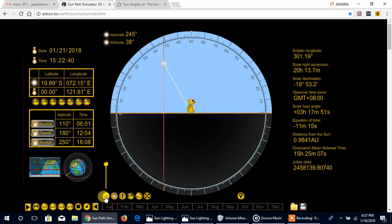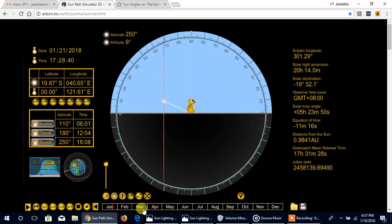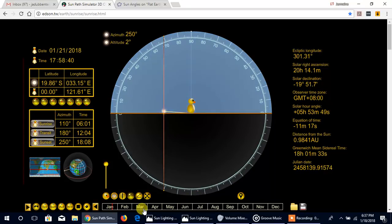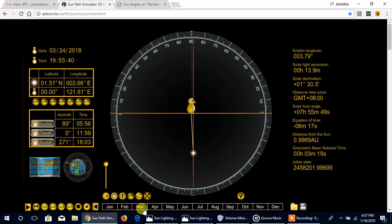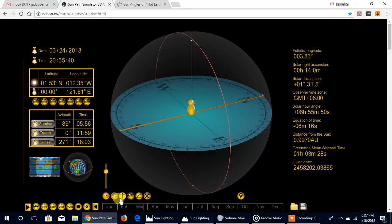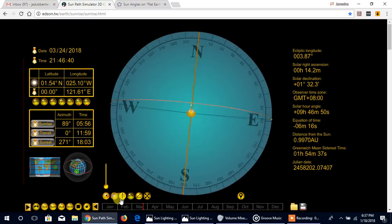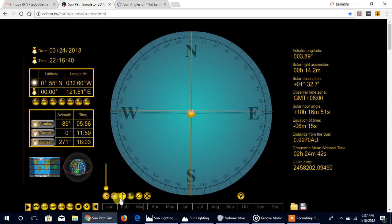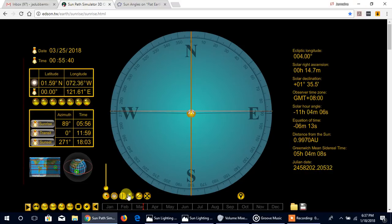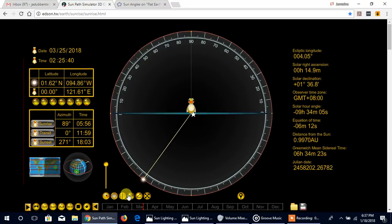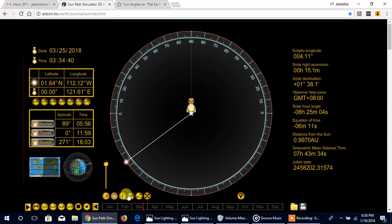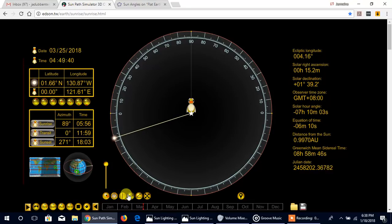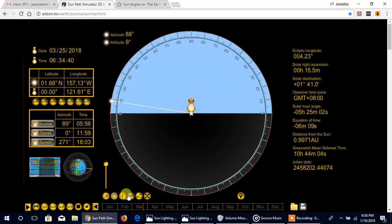Let's go to the March equinox, around that time where the sun is rising pretty much due east and setting due west. I'm just giving you different angles, levels of the path, because the path is moving just like it appears on this simulation.